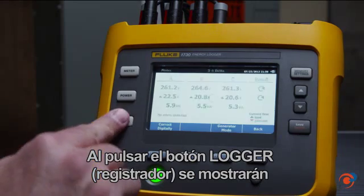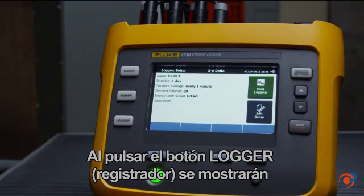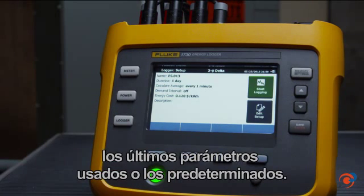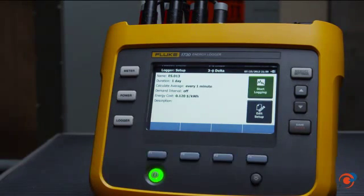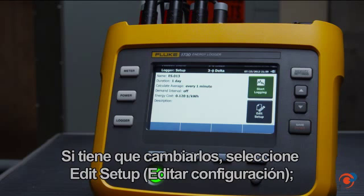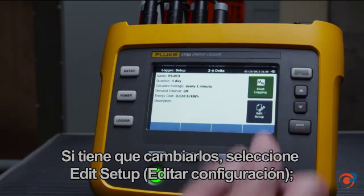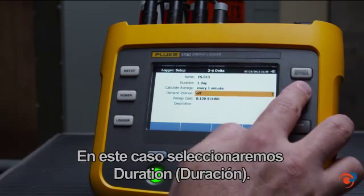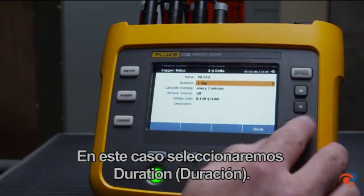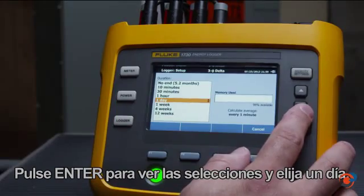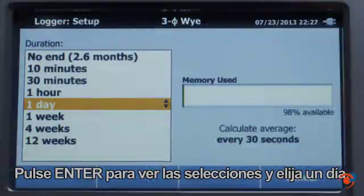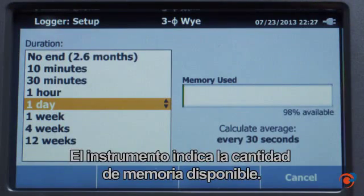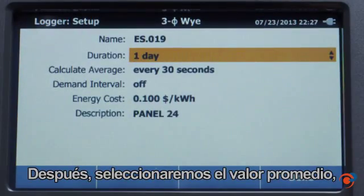When you press the logger button, the last used or default settings are displayed. If you need to change these, select edit setup, then scroll through the menu to make the changes you need. In this case, we'll select duration, press enter to see the selections, and choose one day. The instrument indicates how much memory is available.